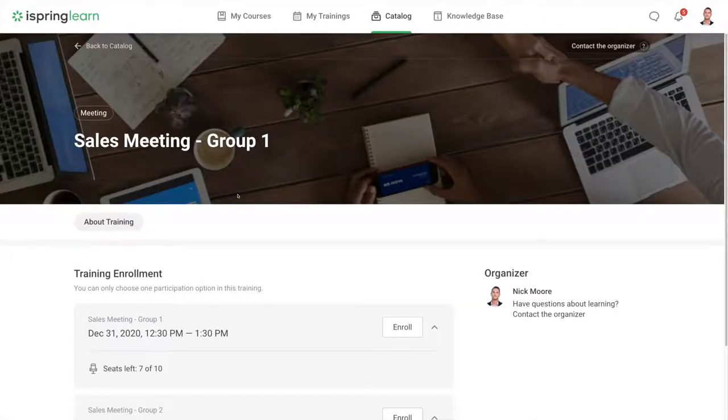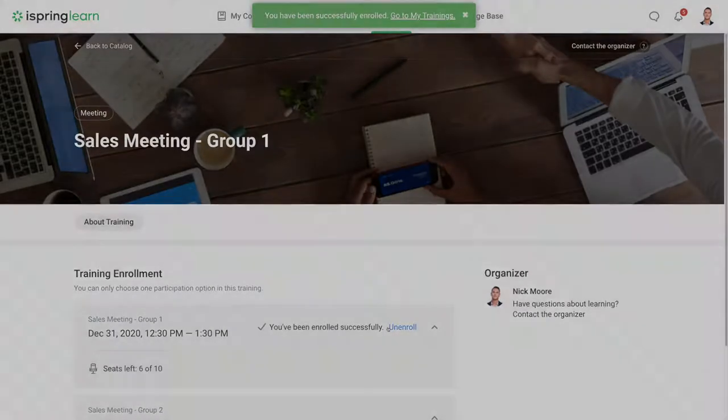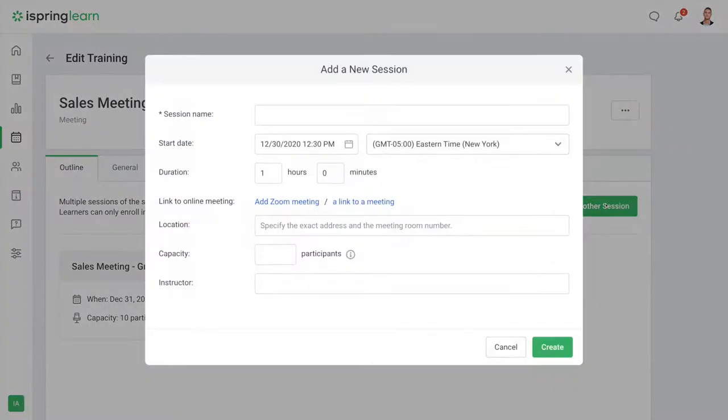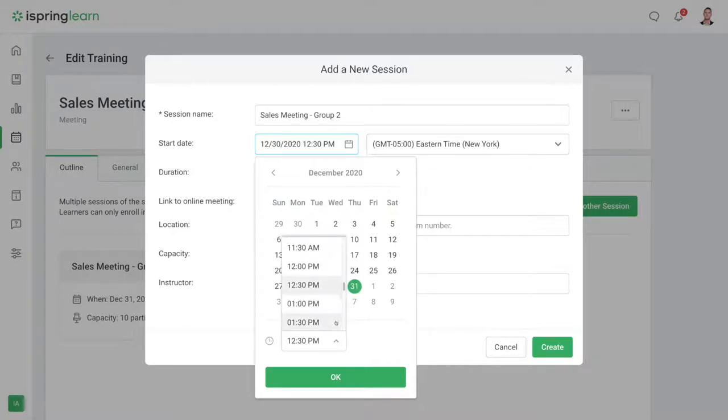Let's say you need to train 60 employees in groups of 10 people each. Previously you had to create several standalone events. Now you can create a single event with multiple time slots and schedule them for different times, weeks, months, or years ahead.